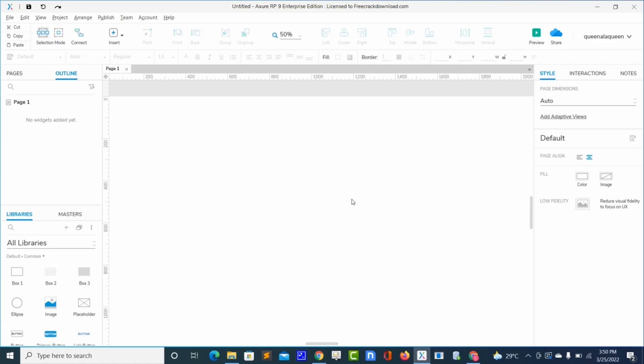Hello everyone, welcome to my tutorial class on Azure RP9. Today we will be designing a website landing page for an ice cream shop. To get started, I will bring in a box widget.